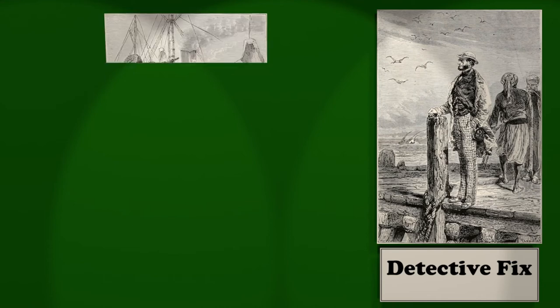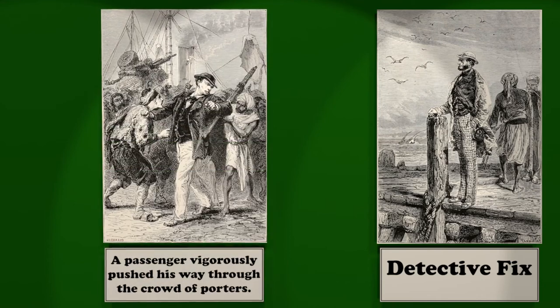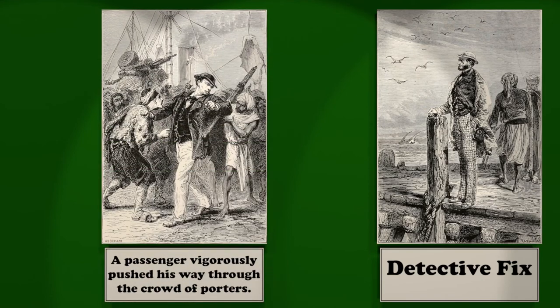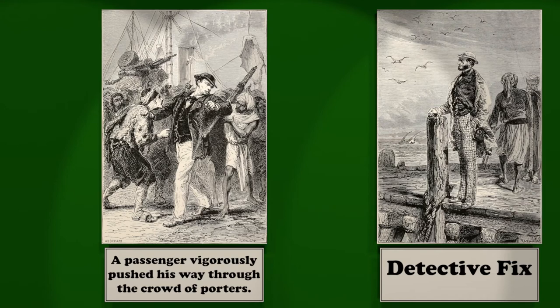Presently one of the passengers, after vigorously pushing his way through the importunate crowd of porters, came up to him and politely asked if he could point out the English consulate, at the same time showing a passport which he wished to have visit. Fix instinctively took the passport, and with a rapid glance read the description of its bearer. An involuntary motion of surprise nearly escaped him, for the description in the passport was identical with that of the bank robber which he had received from Scotland Yard.